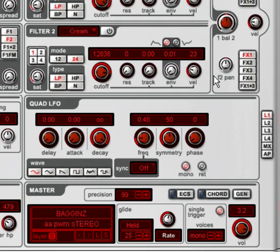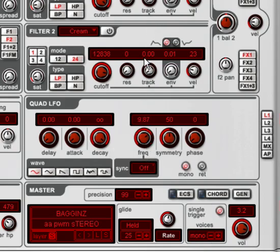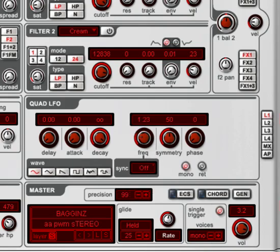So if we turn that LFO speed up, you can hear that you can get all kinds of interesting sounds. So that's one way to vary the pulse width.